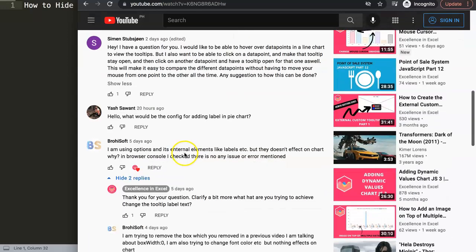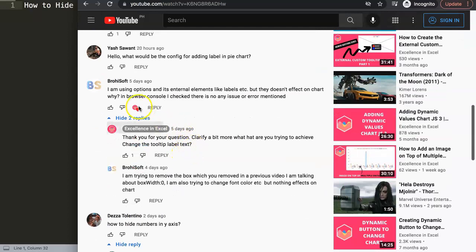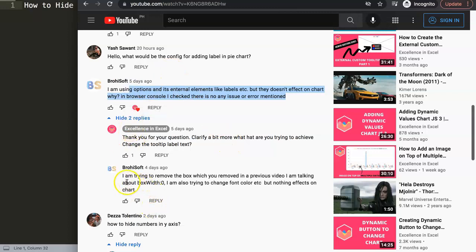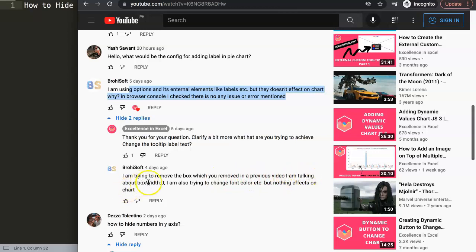The question came from BrohiSoft, so a special thank you to BrohiSoft for asking this question. We had some communication here back and forth. Eventually, I asked what are you trying to do? This is what BrohiSoft said: I'm trying to remove the boxes, which you removed in a previous video. I am talking about box with zero.